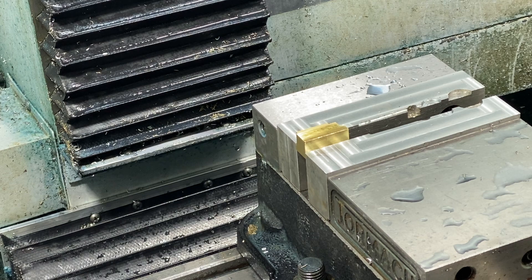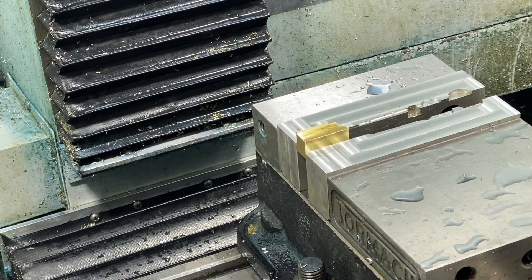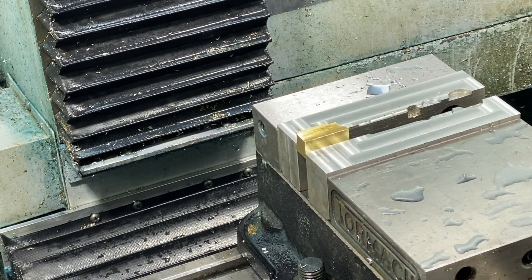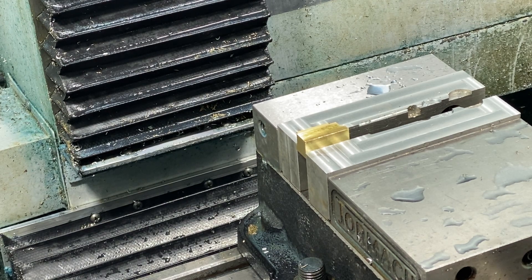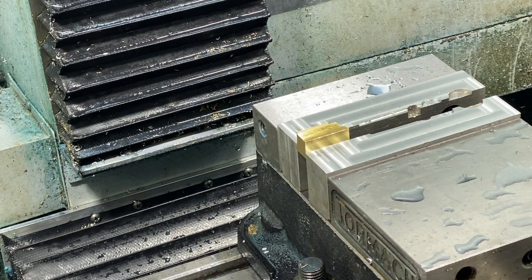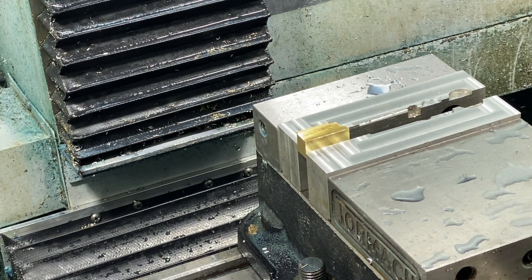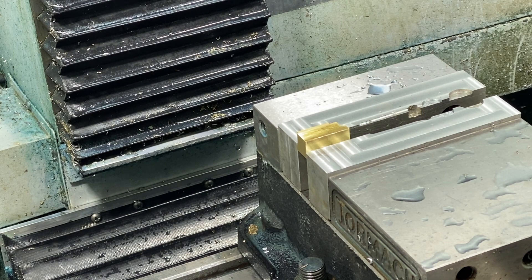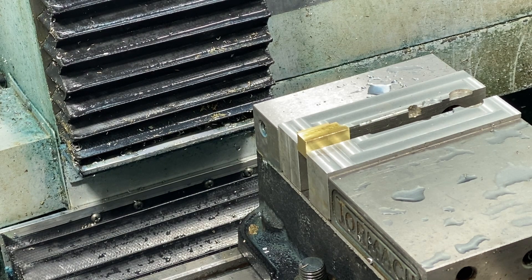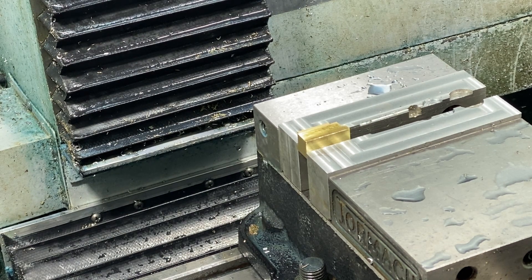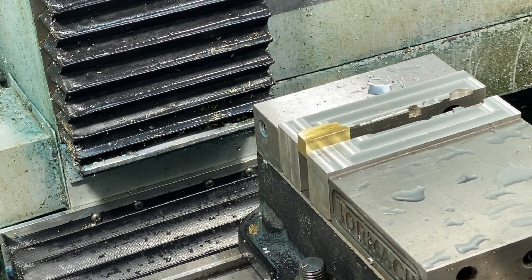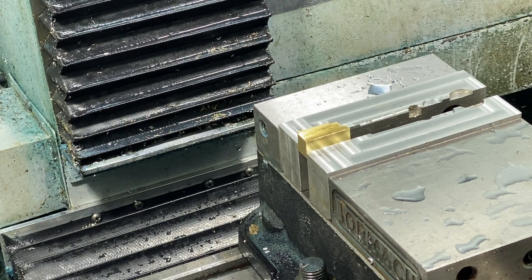We're ready for the next operation. This one's pretty straightforward—the part's on its side, we'll do a profile. We're also going to use a technique called rest machining so we can get into the small radiuses on this side profile.